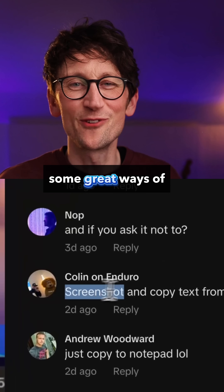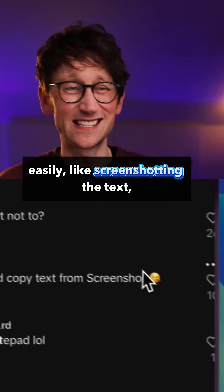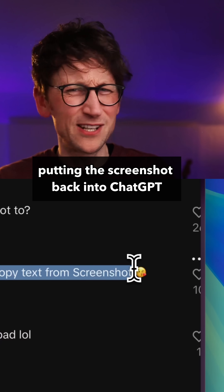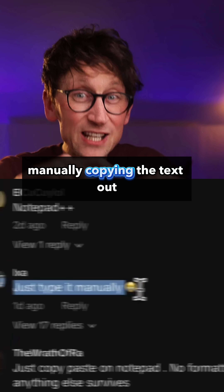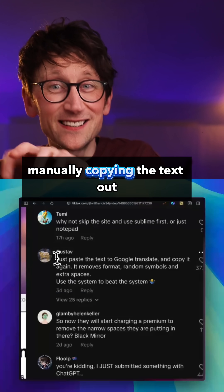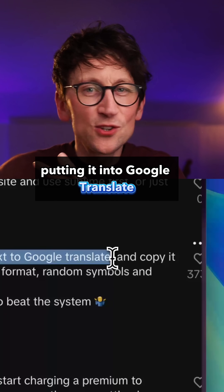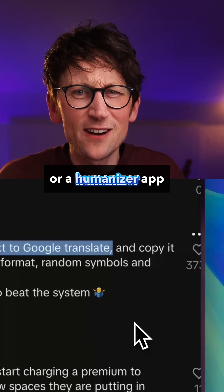People suggested some great ways of getting rid of these characters easily, like screenshotting the text, putting the screenshot back into ChatGPT, manually copying the text out, and putting it into Google Translate or a Humanizer app.